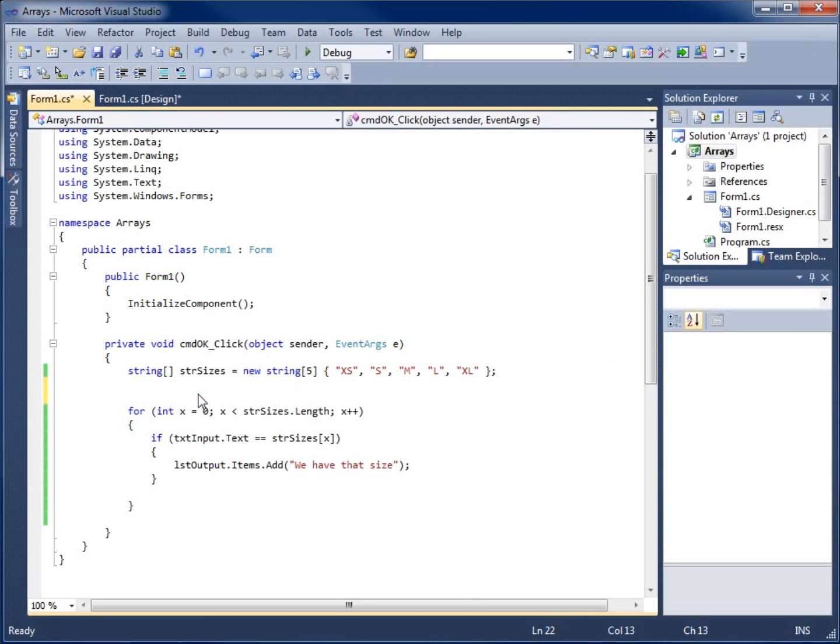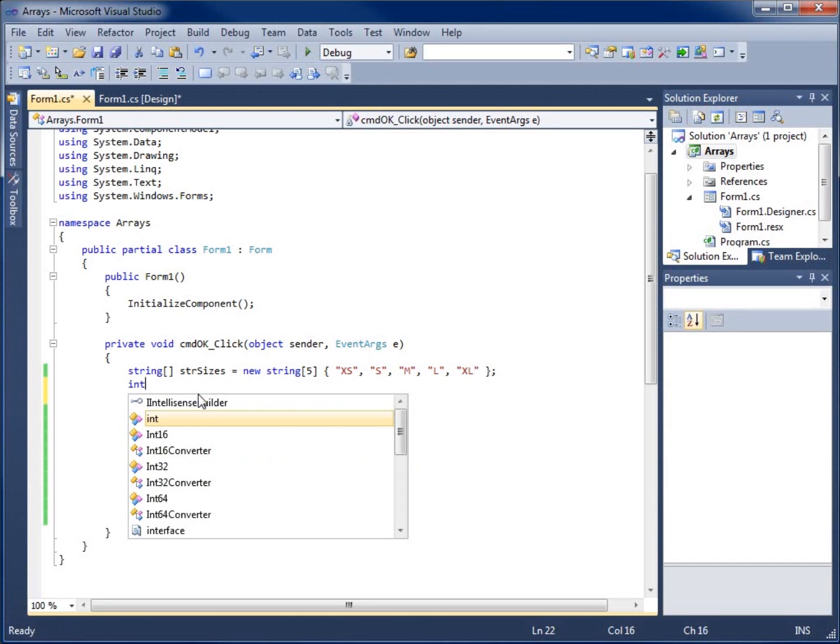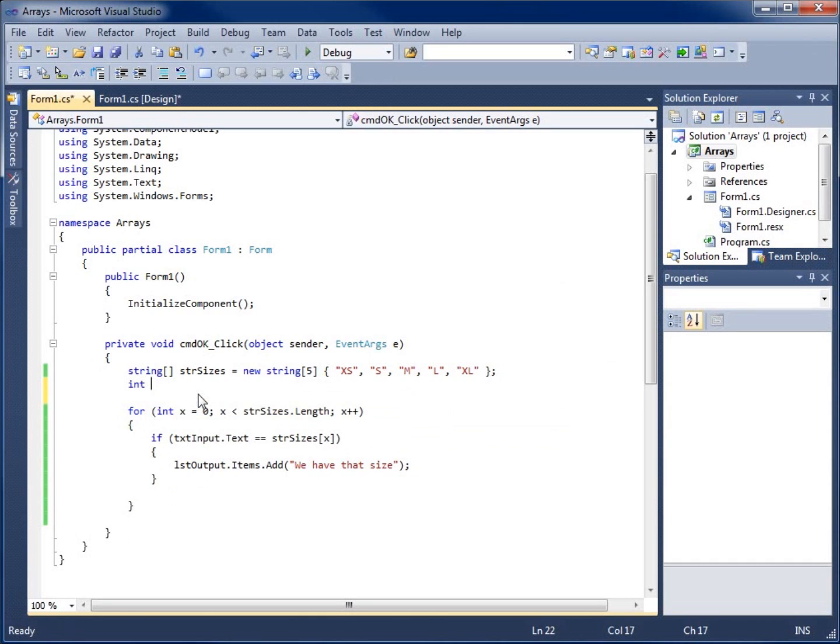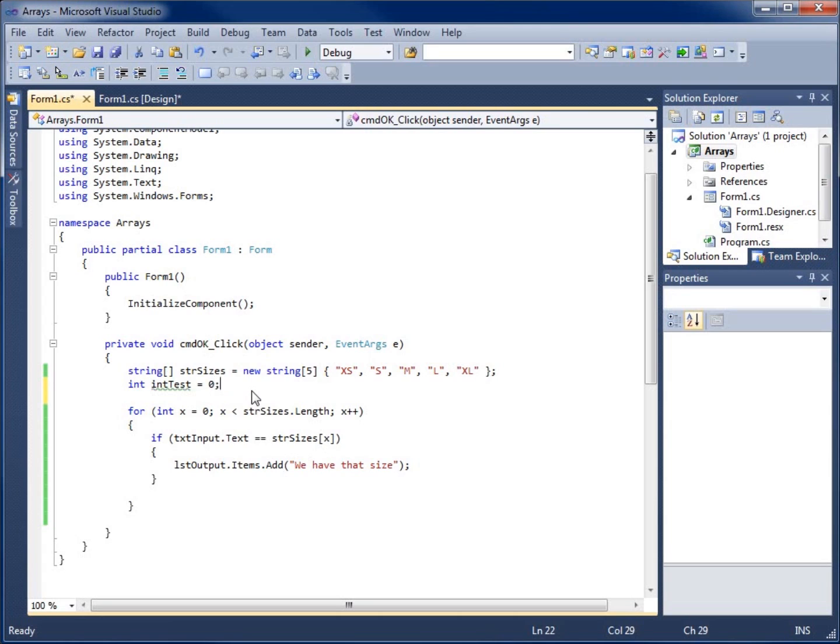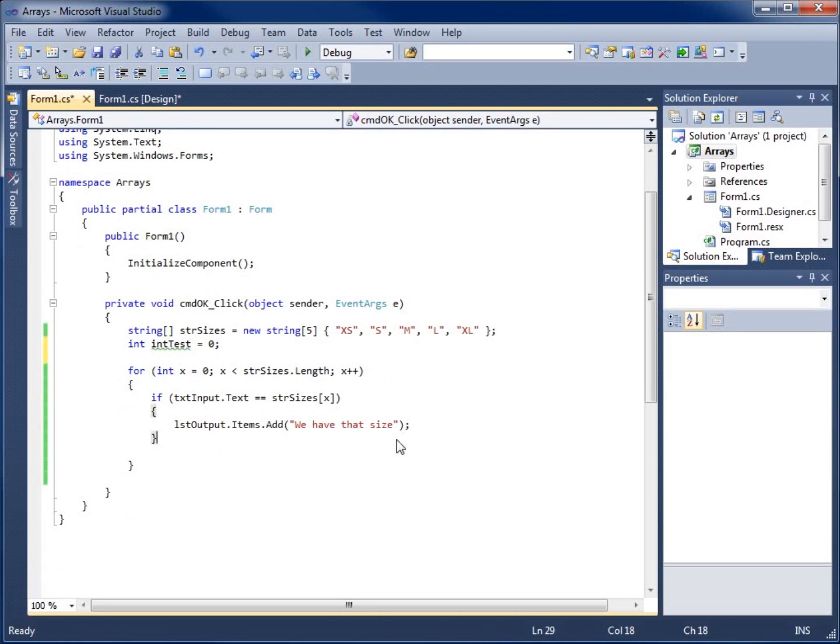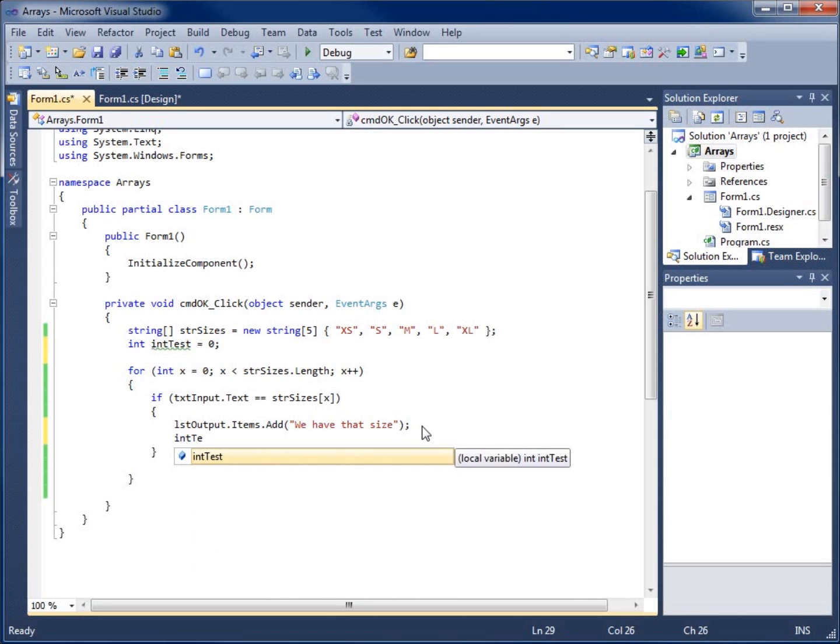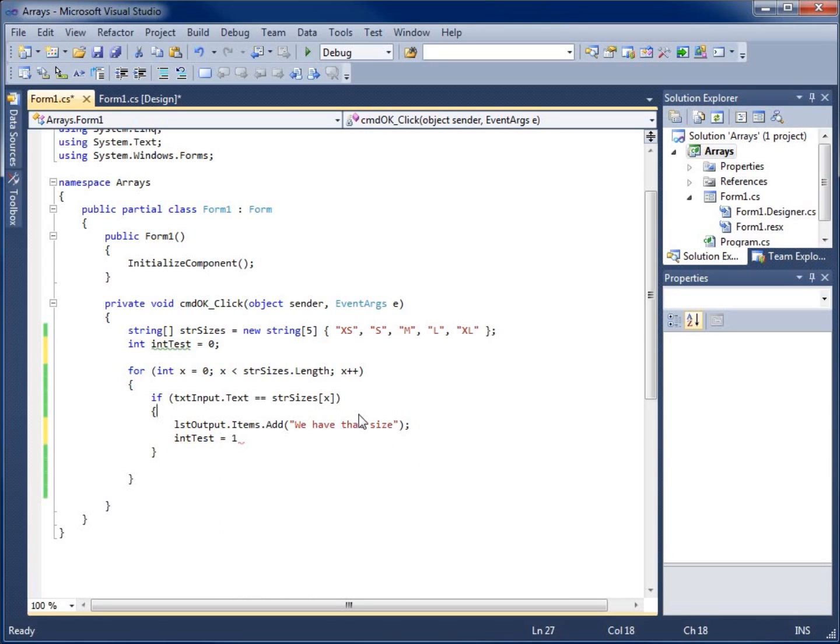I'll call it integer, I'm going to call it int test. We'll set it equal to zero to start with, and it's going to let me know if it's zero. That means nothing ever changed. But if I come in here and say if this if statement ever really runs, I'm going to say int test is now going to equal one. This is going to give me an option here to let me know to test it.